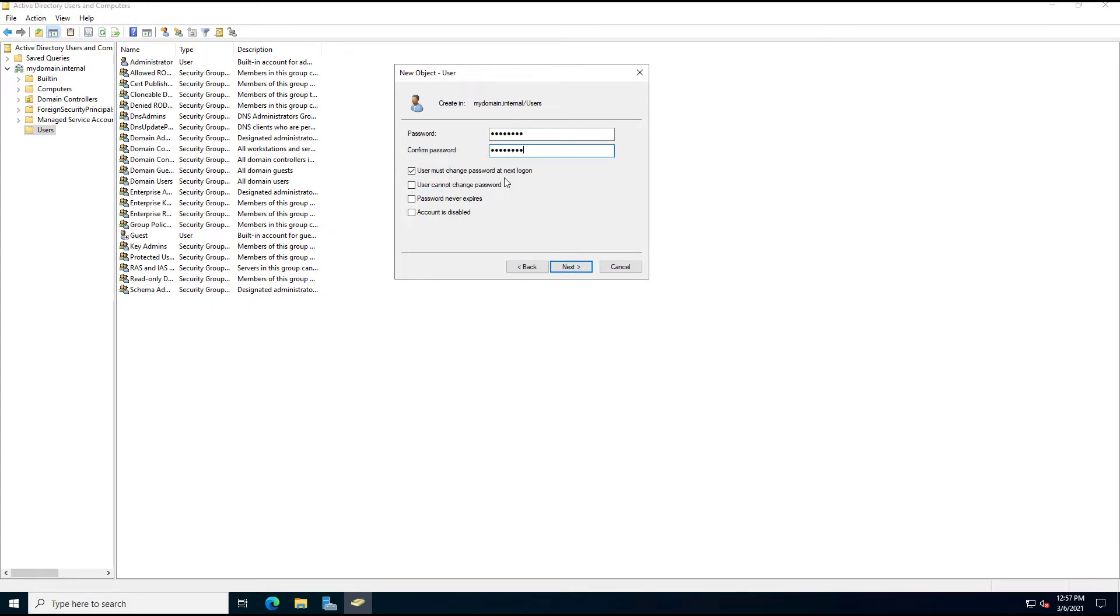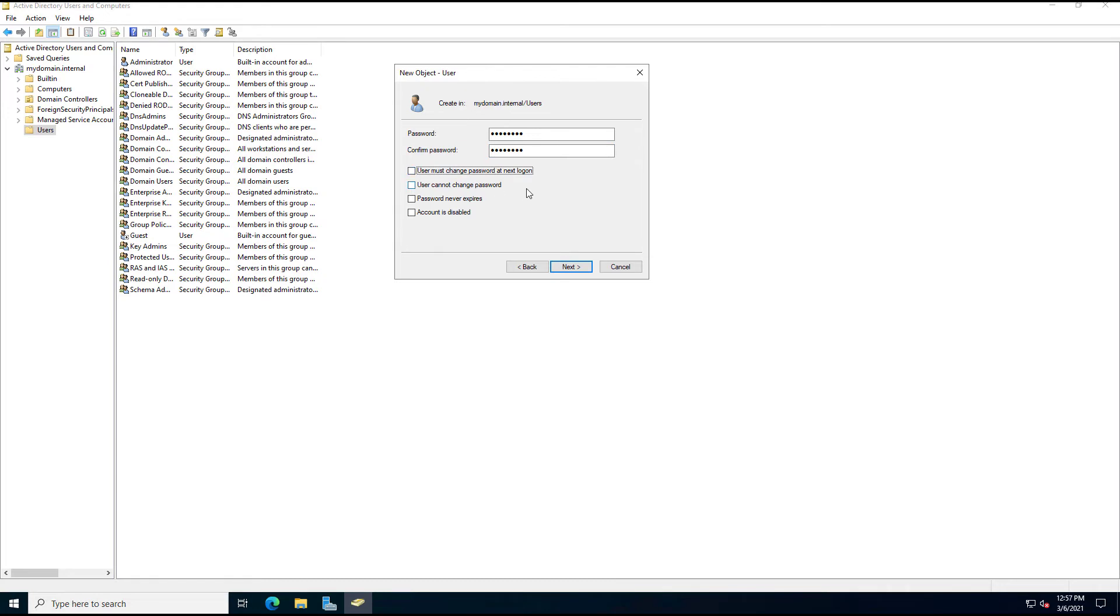And here's where you want to decide about the changing of the password. So if you're giving everybody the same password because you're creating a lot of people at once, then you probably want to leave the User Must Change Password at Next Login. If not, then just uncheck it, and by default, the password will expire. By default, I believe it's 42 days.